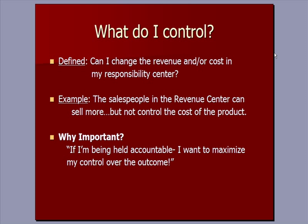So if you're one of these managers with a segment that you're responsible for, your first thought should be, what do I control? Can I change the revenue and or cost in my responsibility center? For example, sales people in the revenue center can sell more, increase revenue in sales, but they can't control the cost of the product. Why is all this important? If you're a manager, you're saying to yourself, if I'm being held accountable, I want to maximize my control over the outcome.